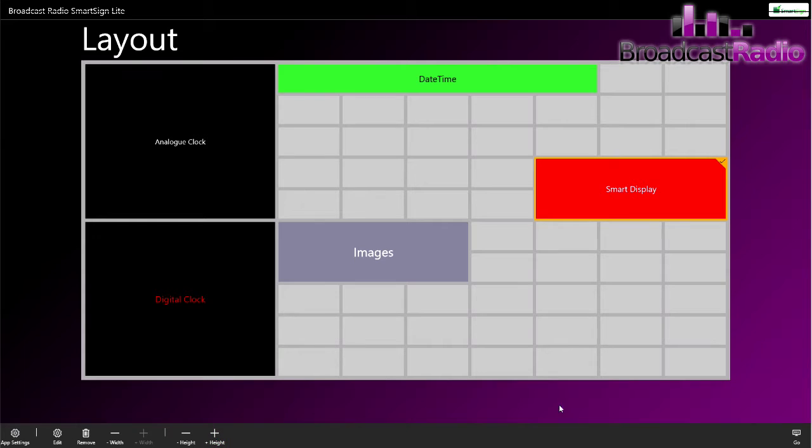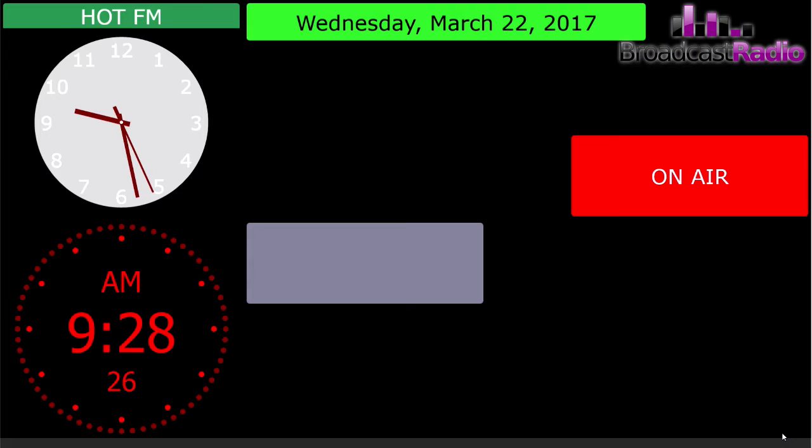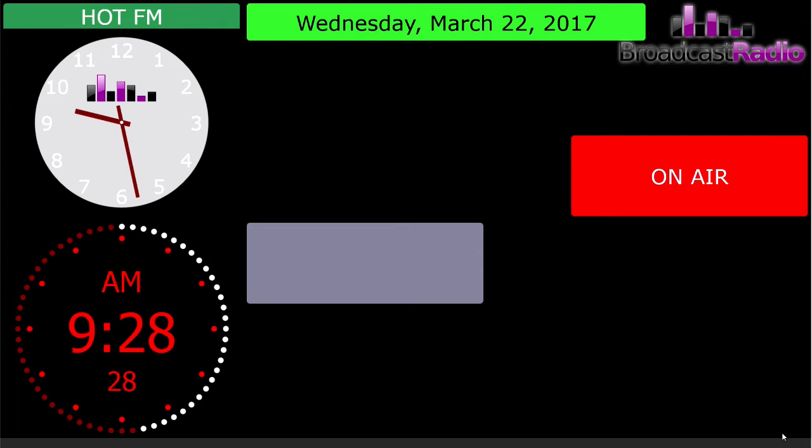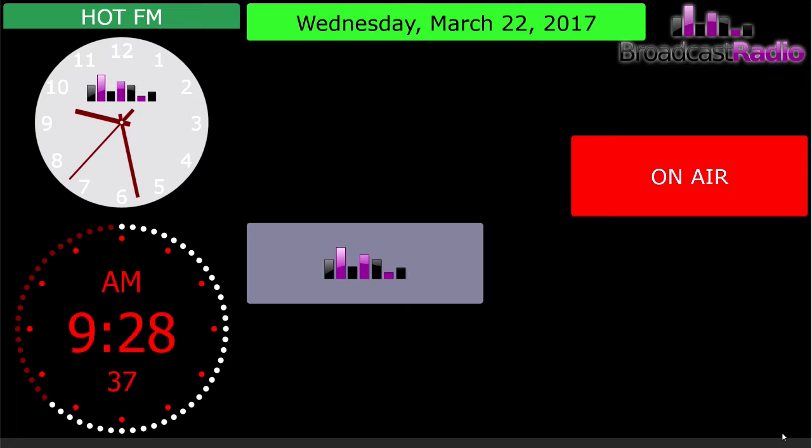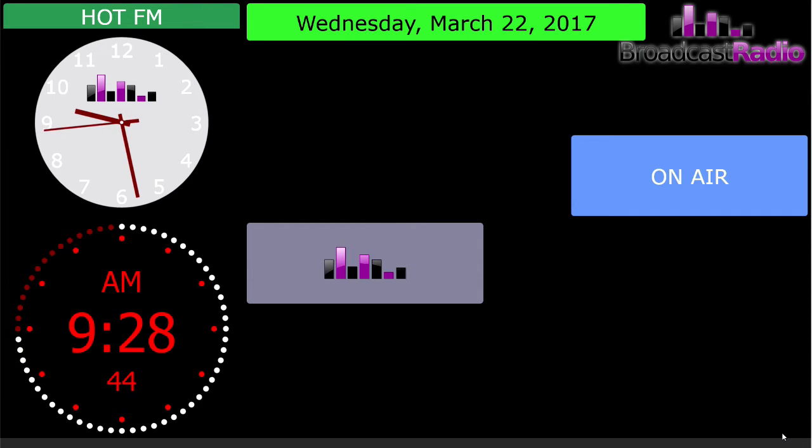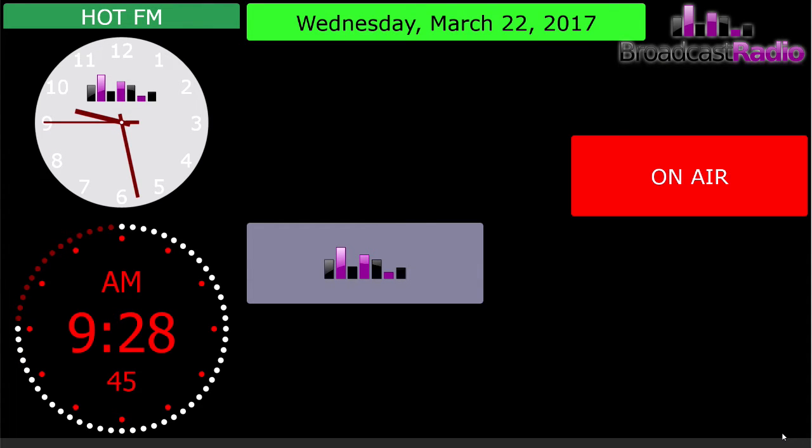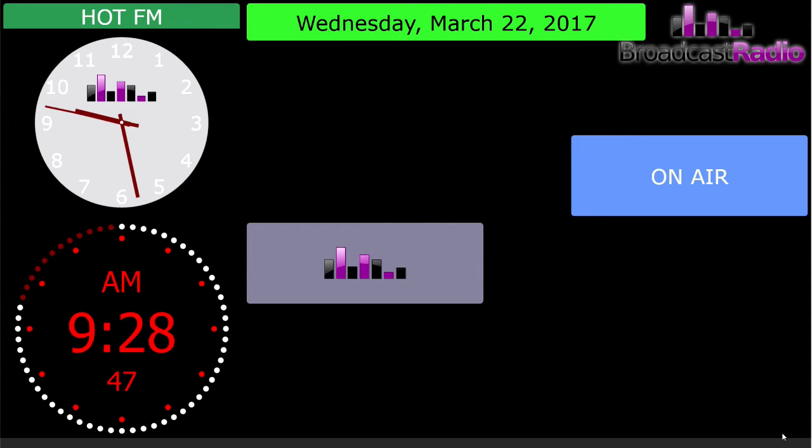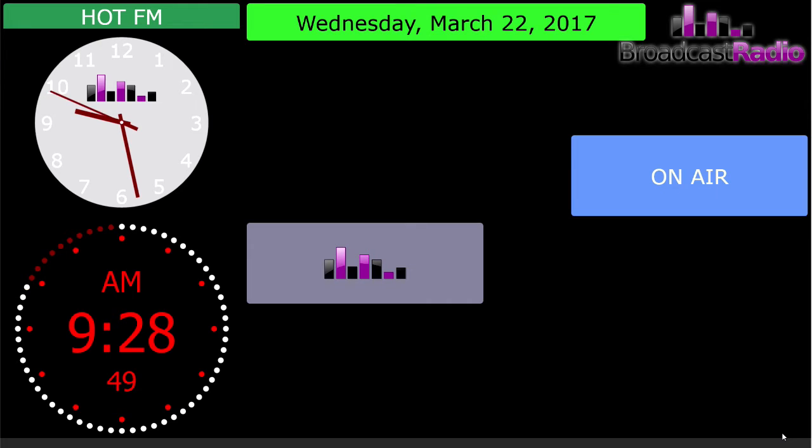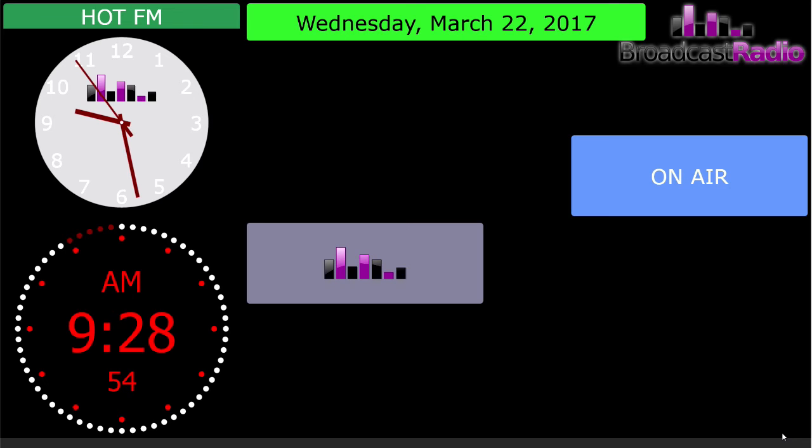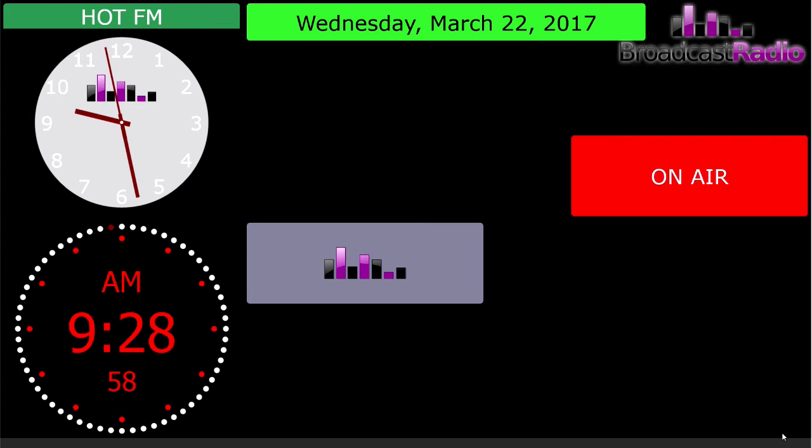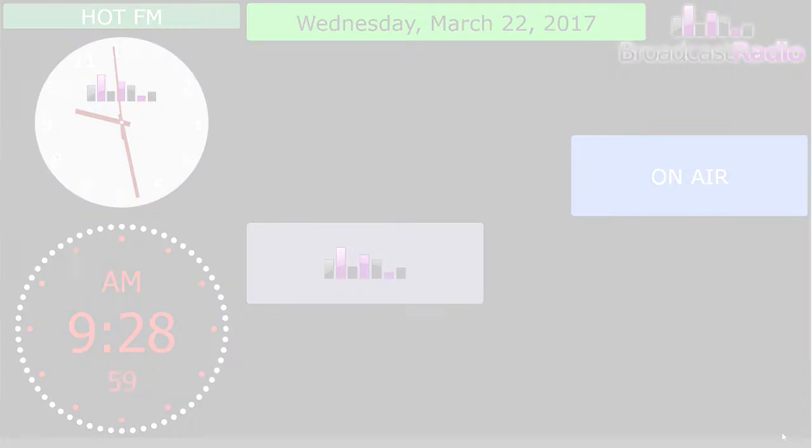Then what we'll do here is I'll ground those pins together using a little bit of wire, and we're looking for the on-air to go blue. So blue means that the studio is on-air, red means it's off-air. You can configure those colors any way you want. There we go, there's our little flashing on-air light here on the smart sign light and the smart display tile.